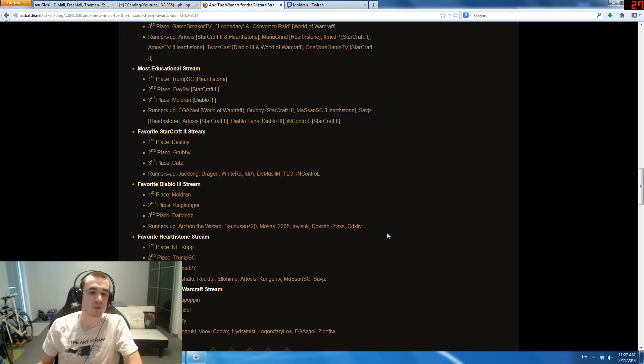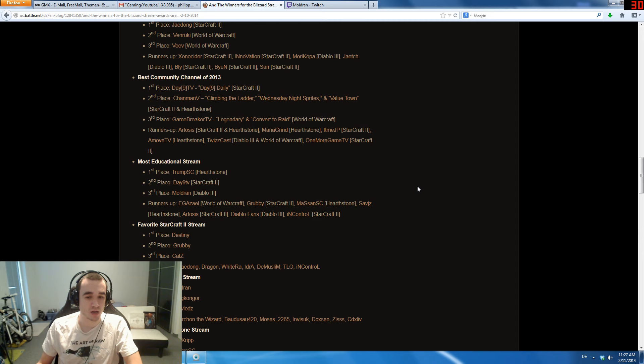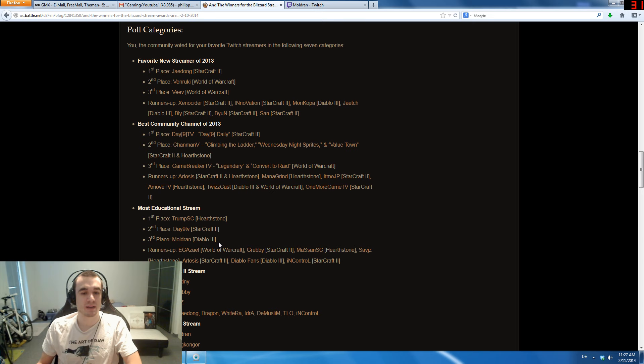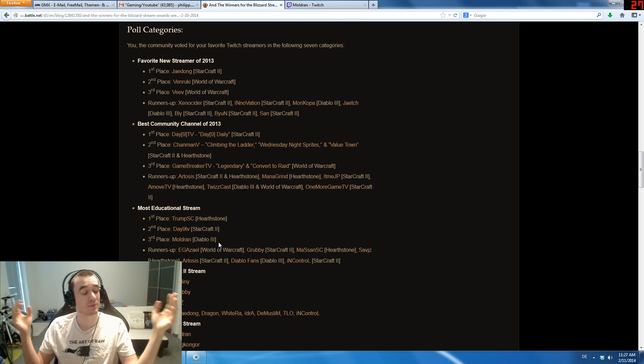There was also apparently a second category where I was nominated: Most Educational Stream. There were a lot of people here like Artosis, Grubby and so on, and I actually managed to get third place in this category. This came as a real surprise because I never advertised this and I never even talked about it.